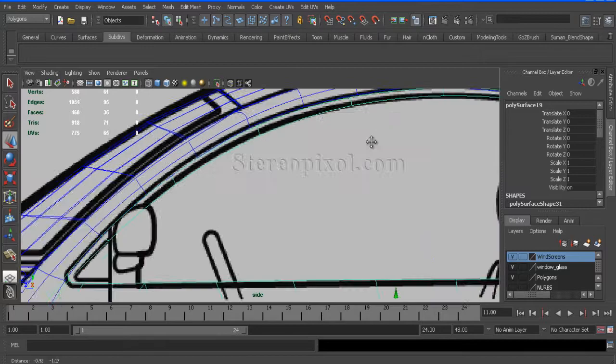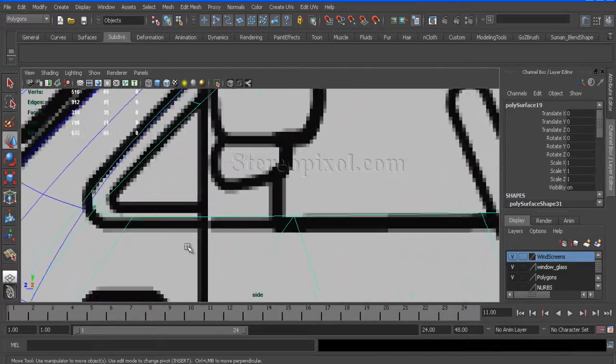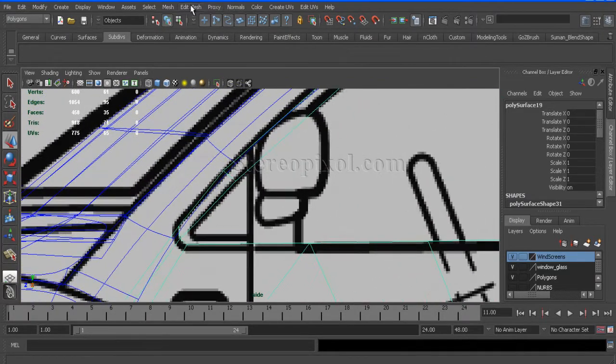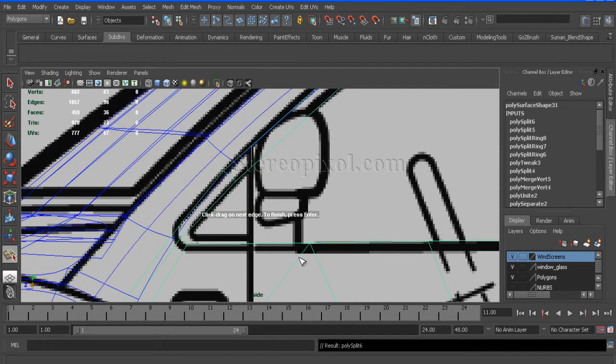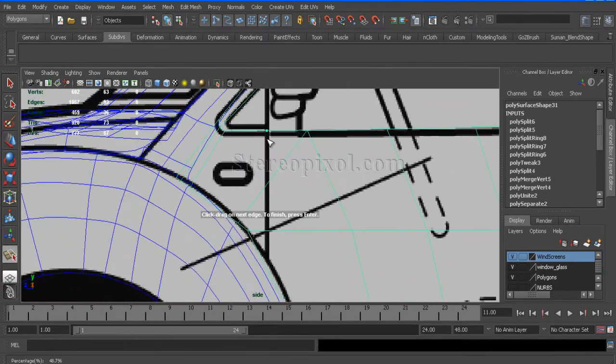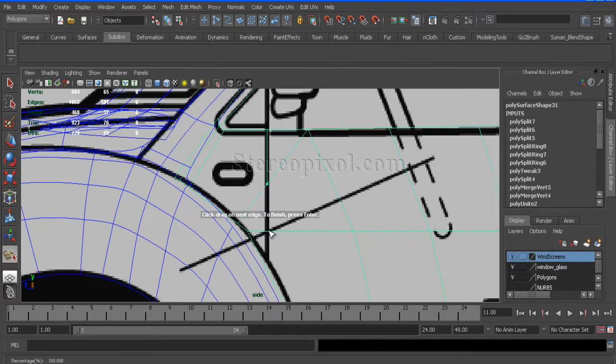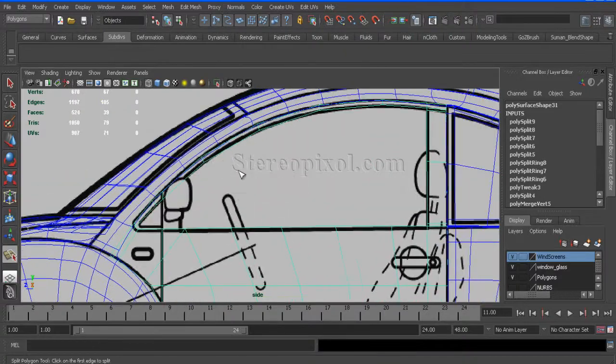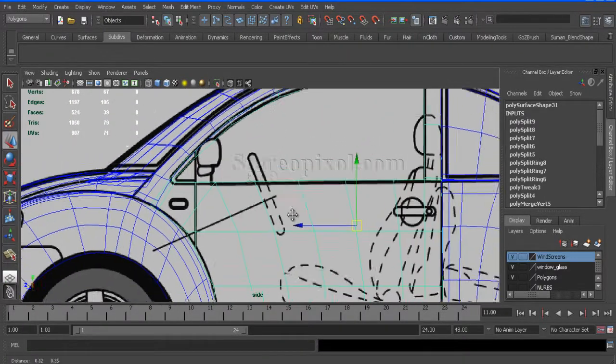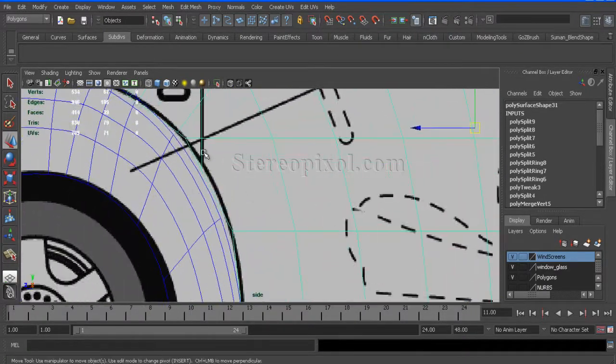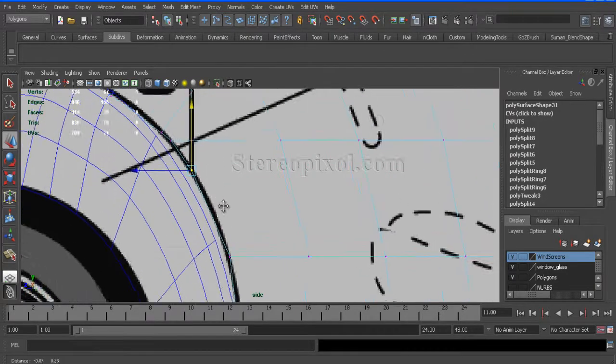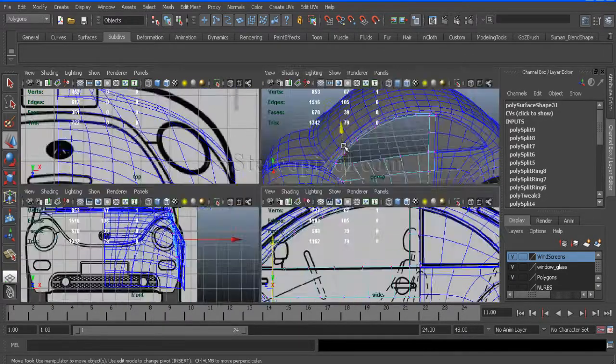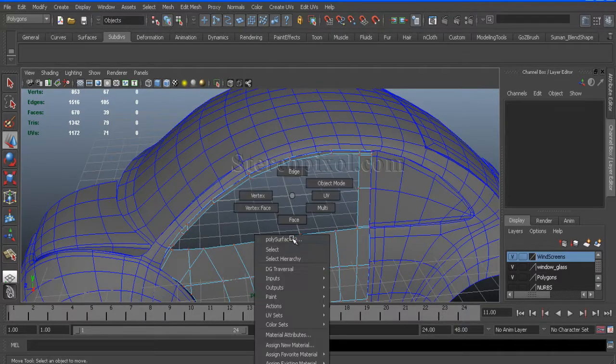This portion needs some adjustment over there. Yeah. So I just use some split edge. Sorry, split polygon tool. And manually create some cuts. Fine. So that my selection, the cut flow doesn't have part.